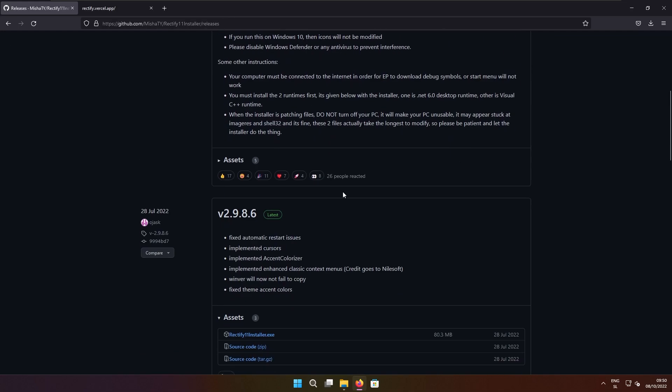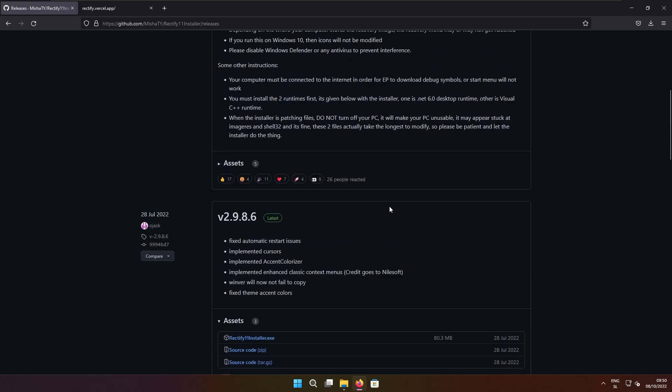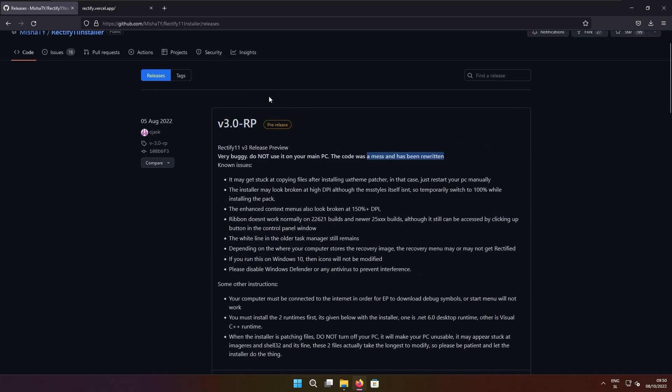Down below we have the stable version of Rectify 11, currently version 2.9 and some numbers behind. This is the version that I recommend if you will use this Rectify 11 ISO or modified Windows 11 for your main system. But today I will mainly focus on Rectify 11 3.0 in release preview stage.